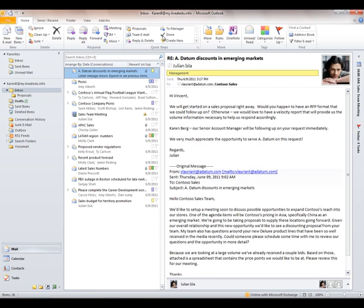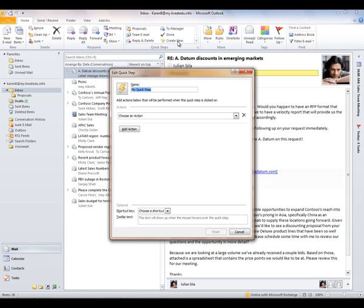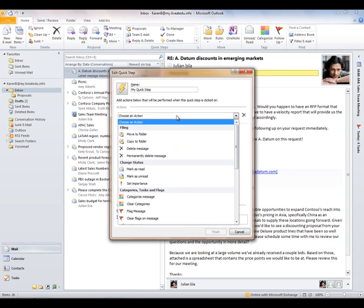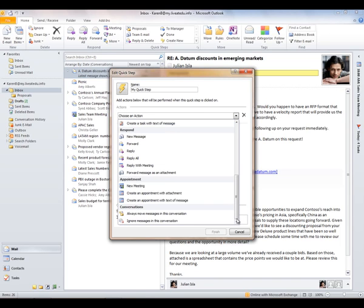Other Quick Steps include: mark items as complete; Team Email, which looks at your Exchange address book and fires up an email to peers listed in Active Directory; same thing with your manager. Reply and Delete is a nice one — you can reply to a message and delete the original in the same step. You can also create new Quick Steps with a number of different actions available to automate. That's a new group on the Home tab of the Outlook 2010 interface.